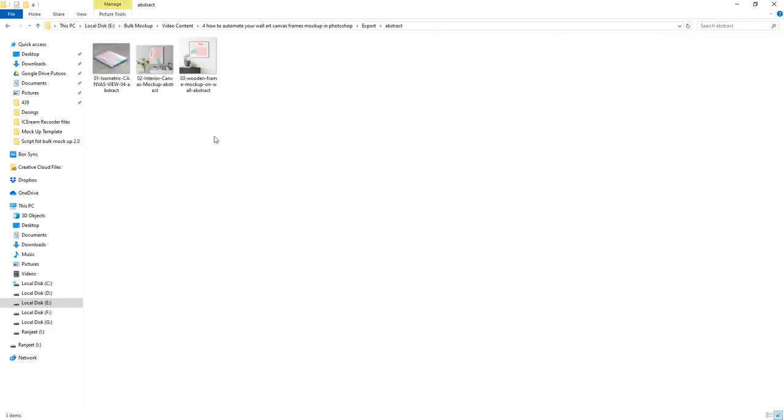We can navigate inside each folder in the Export location to see the final mockup images.